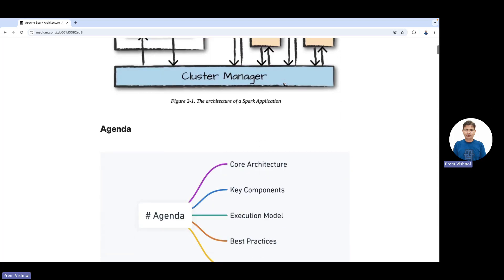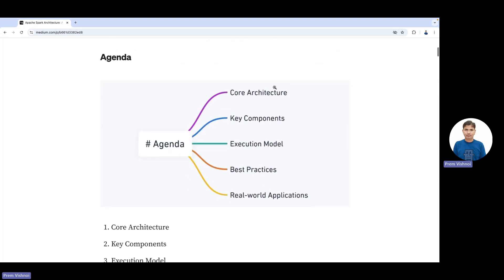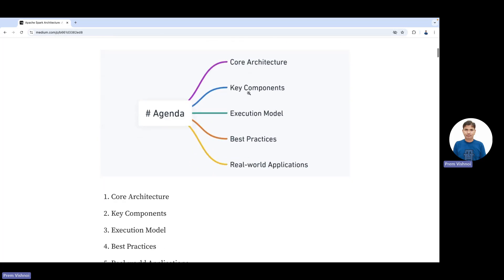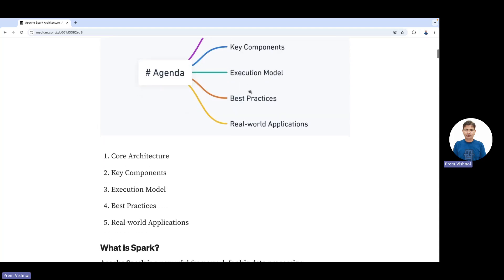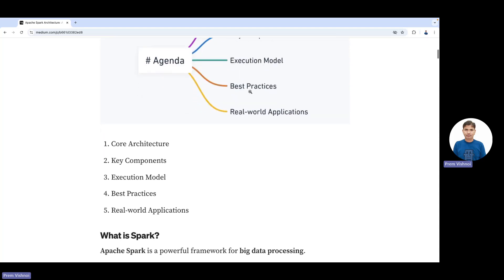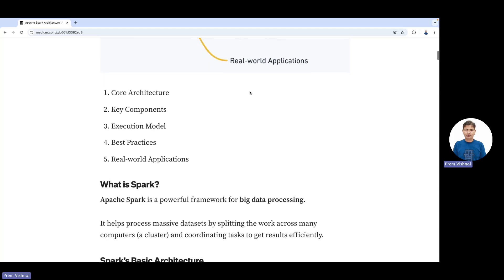Today I'm going to talk about Spark architecture, key components, execution model, best practices, and real-world examples.